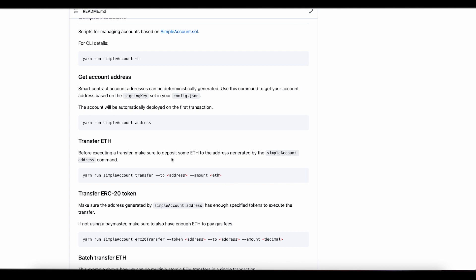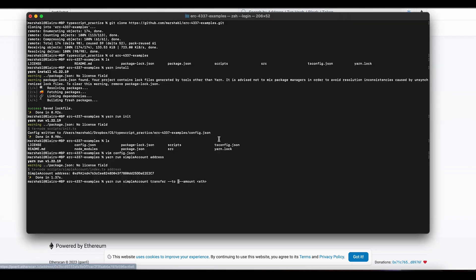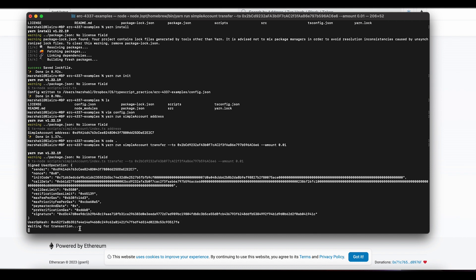I'm going to copy this command, go back to my terminal. I need to put in a 'to' address and an amount — I'll just do a small transaction here. When I hit enter, the program will construct your user operation and send that user operation off to the bundler. The bundler will package that up into a transaction — a normal transaction — and it will send that to the entry point. Let's try it. The user operation will get created and it's been sent off to the BlockNative bundler. The bundler is creating a transaction.